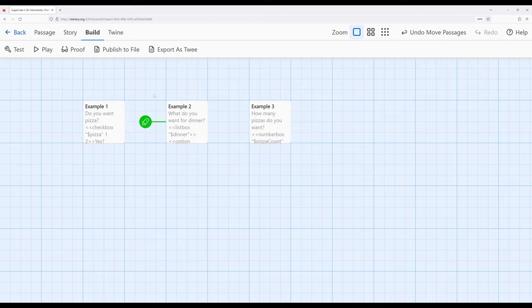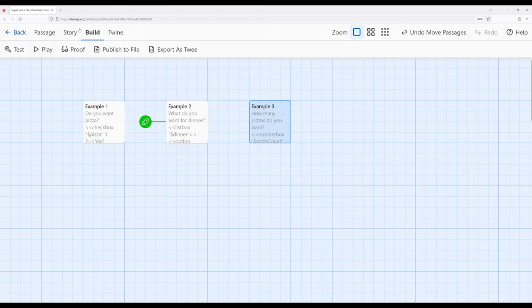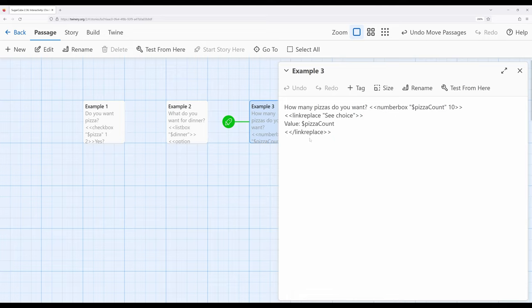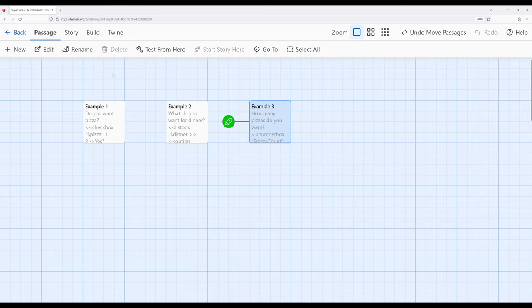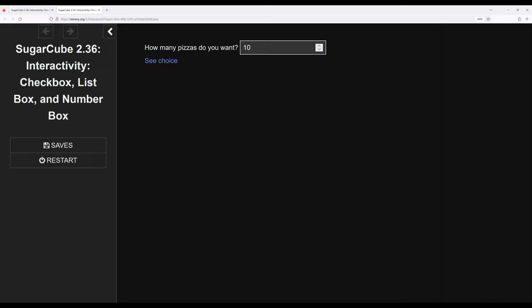Now let's look at the numberbox macro. As opposed to checkbox — one thing or another — or listbox — one of a set — the numberbox allows us to enter a number in a box. It's a fairly straightforward, well-named macro. The variable name is in double quotation marks and it has a default value. It starts with 10, and we can adjust the number up and down; notice it immediately changes that value as we interact with it.